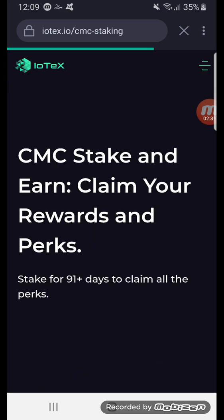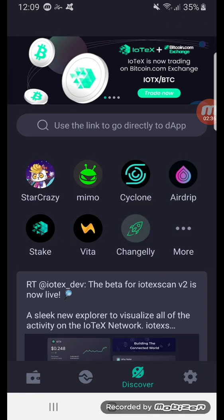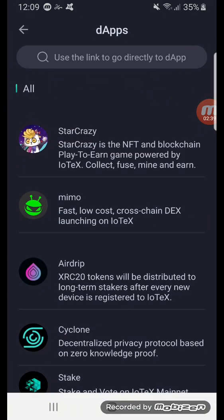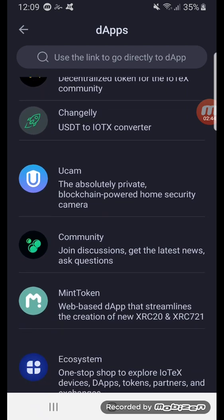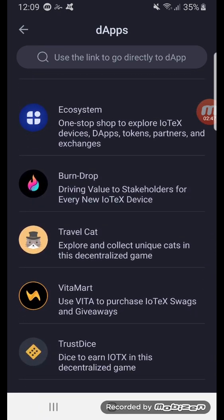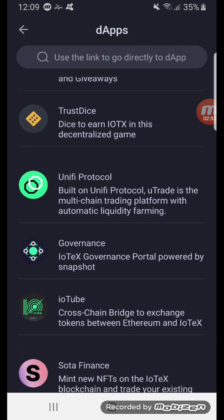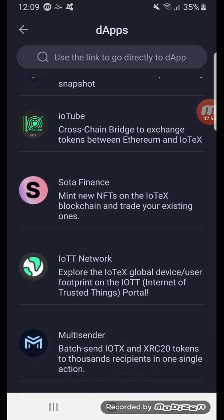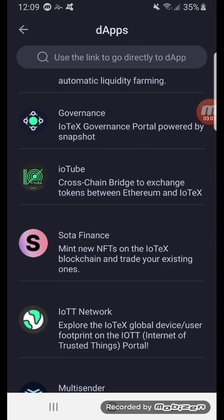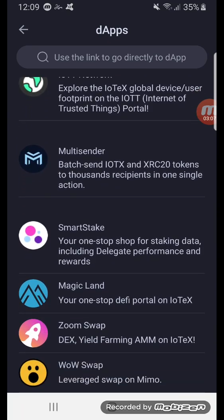Once that's set up, it auto-compounds every day you're staking. Changelly is very similar to MIMO — it's another automated market maker. If you go to more, you can see there aren't too many dApps built on IOTX yet, but there's Travel Cat, a dice game, and the ability to vote with your staked IOTX, plus a few other things.